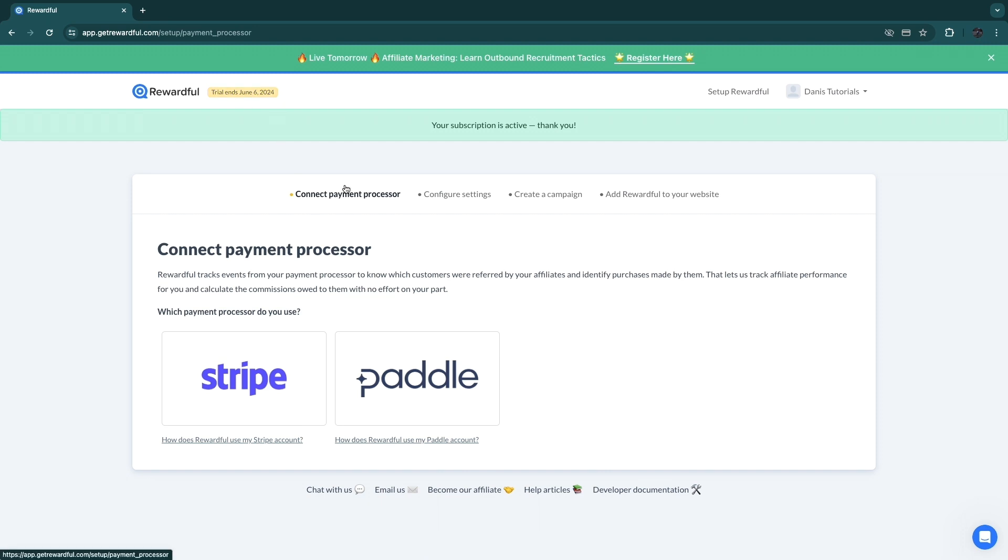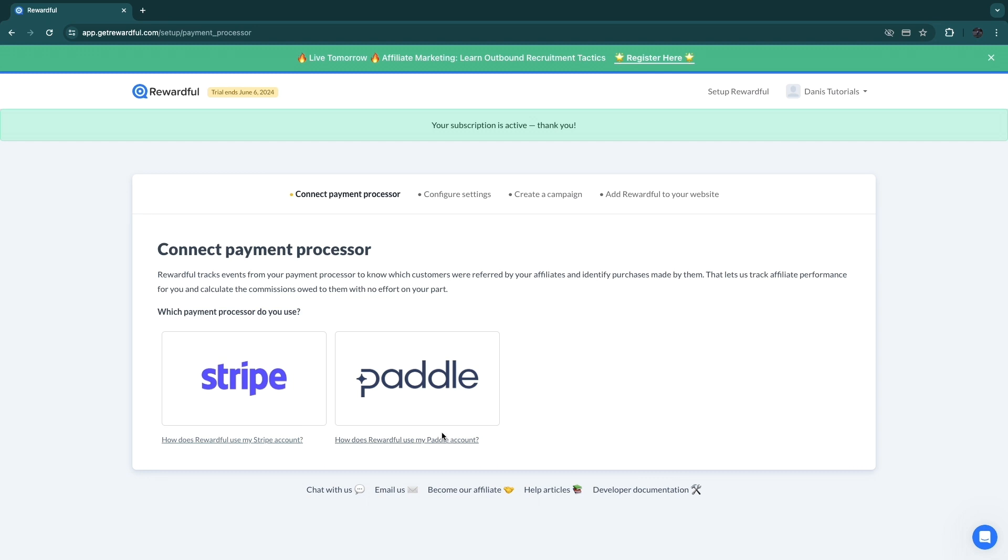So now after you start your free trial, you can see in the top right here when your trial ends. And now what you can do is simply go to connect your Stripe or Paddle account. If you want to know how Rewardful uses your Stripe or Paddle, you can click on these links right here.